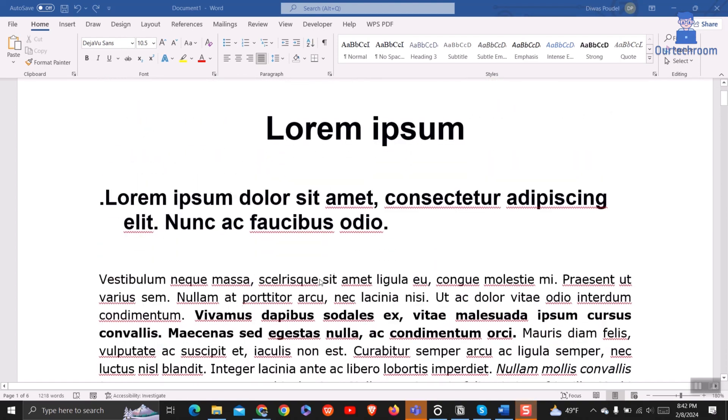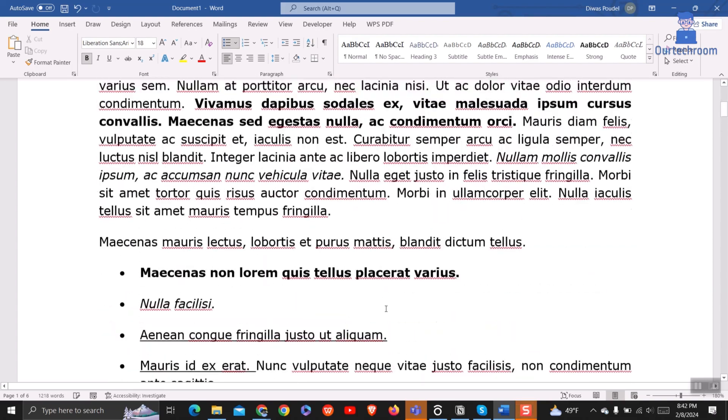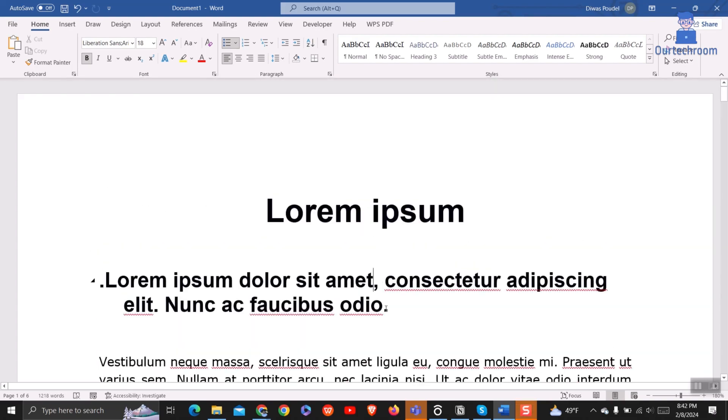First, let's look at the Word Desktop App. Open a document in Word. To disable this red underline spell check, click on the File tab.